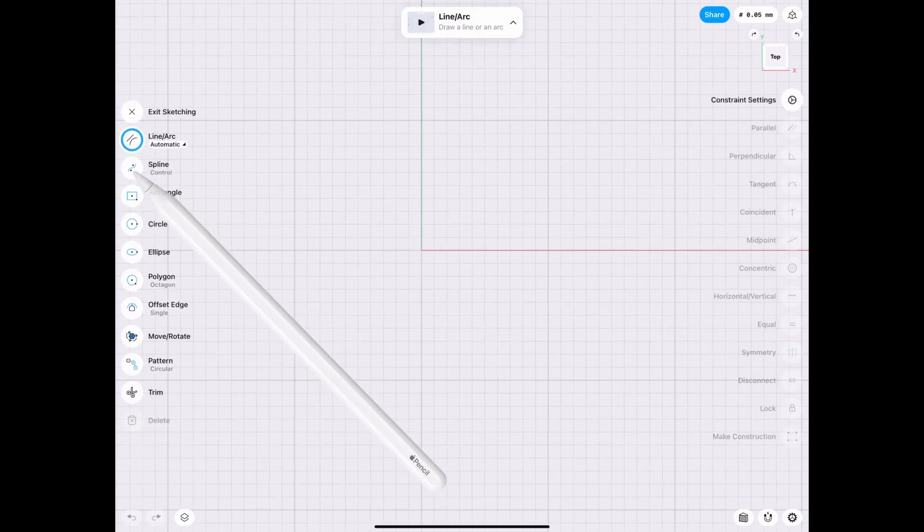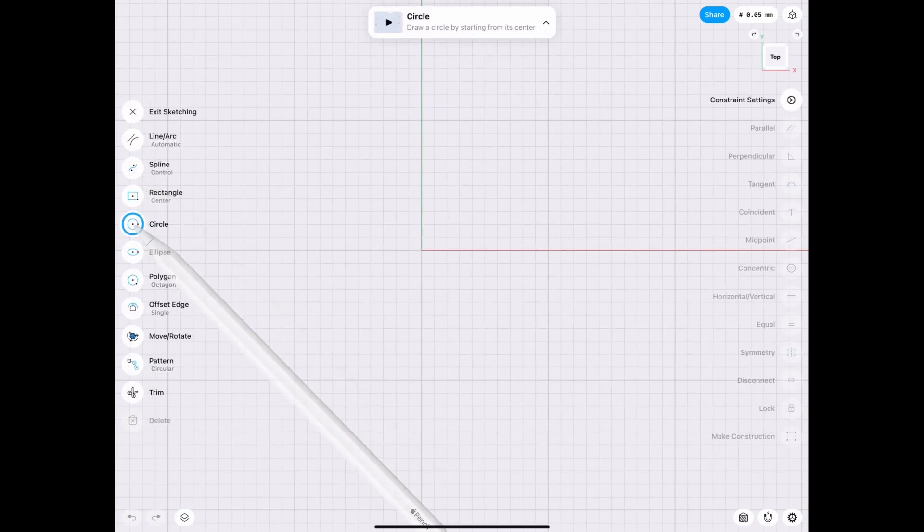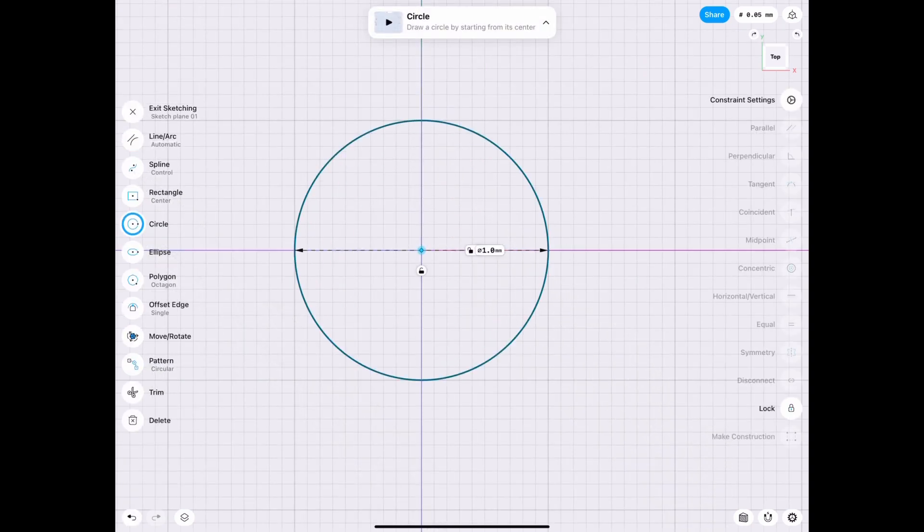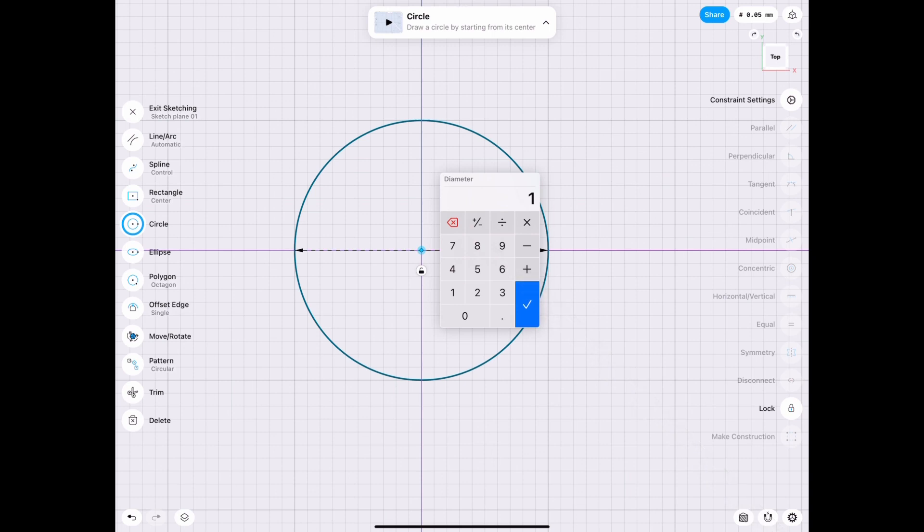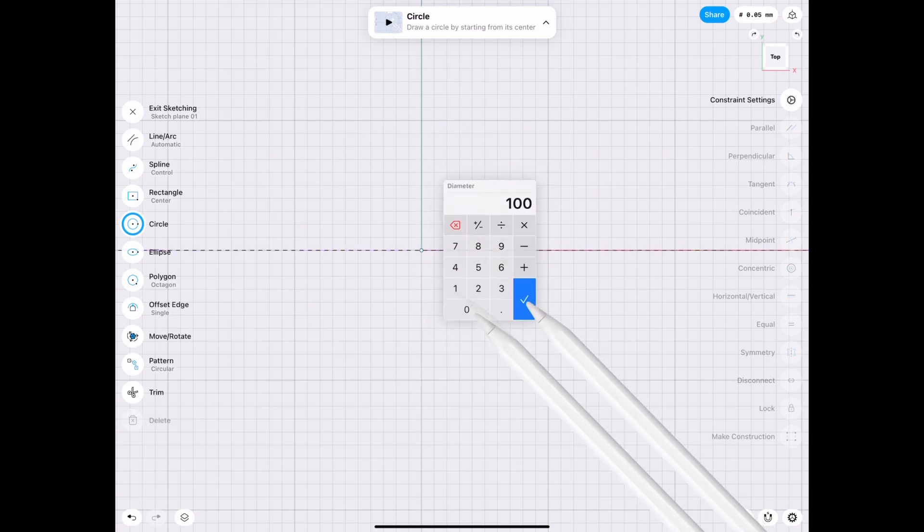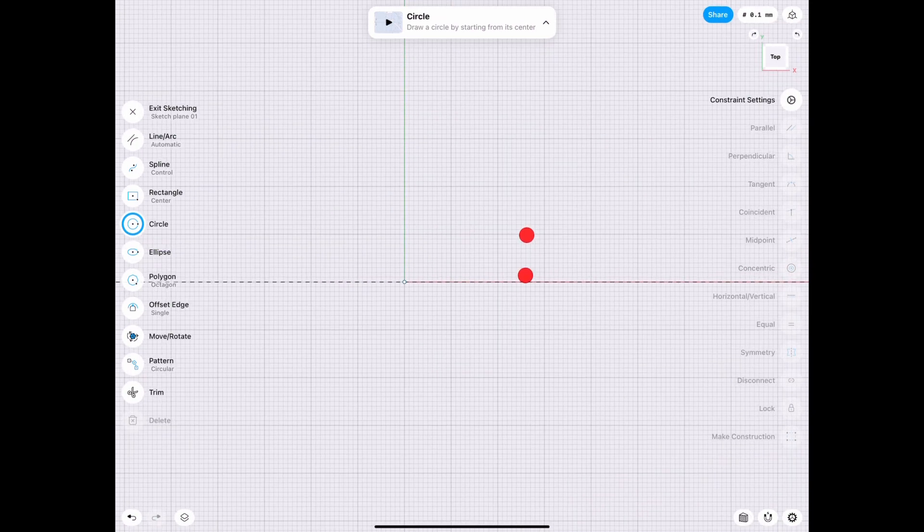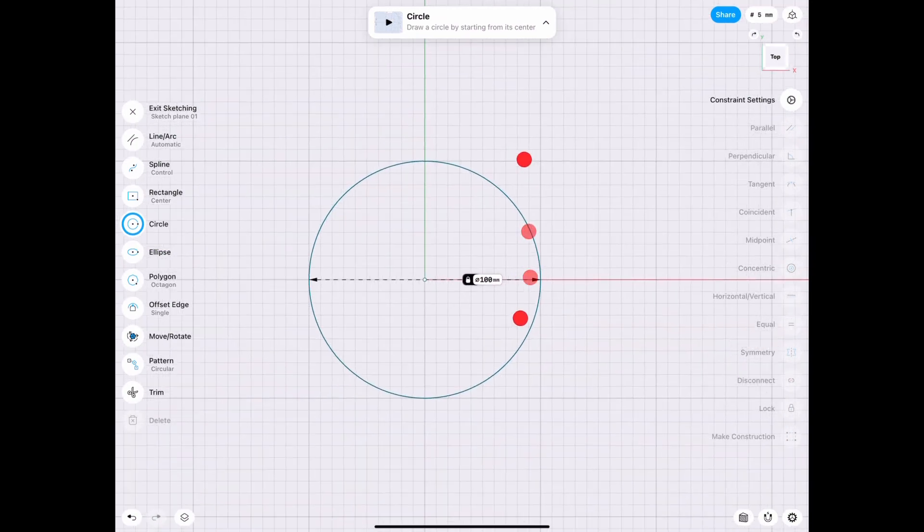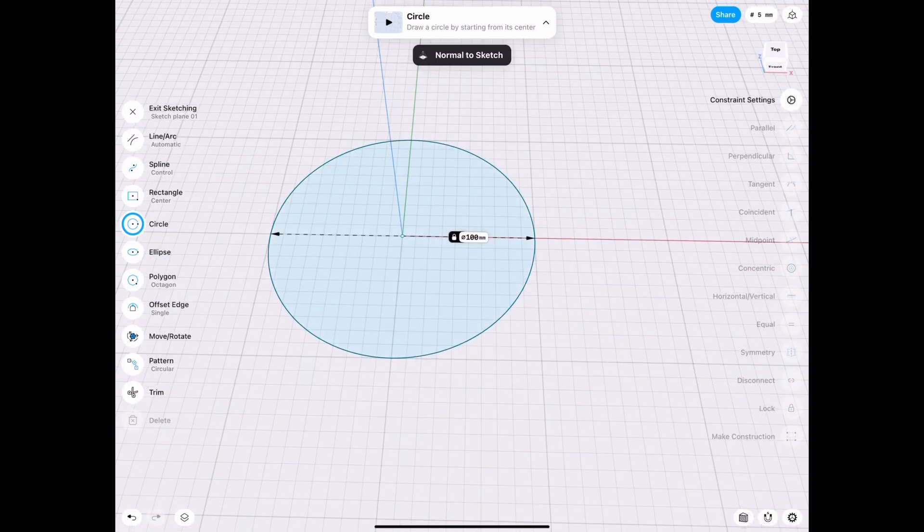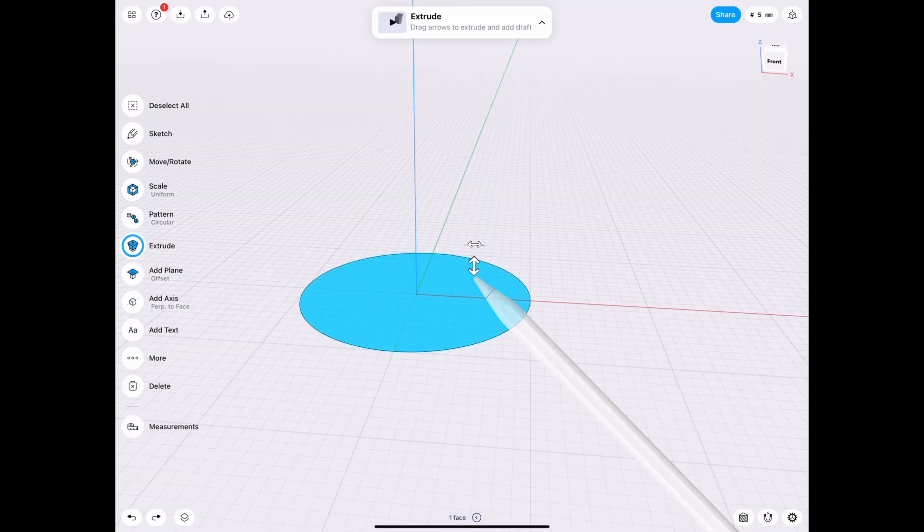So we sketch a circle off the bat and we just have to move it up. For this, I'm gonna choose 100 millimeters. We don't need it too big because 100 millimeters fits in your hand quite well.